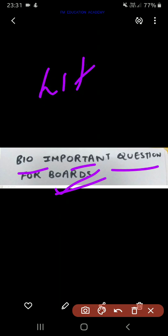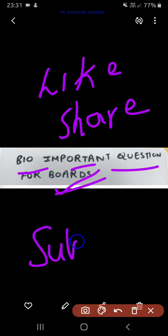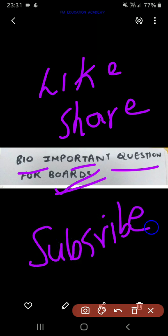Welcome to FM Education Academy. In today's video, we'll be seeing bio-important questions for board exams for tomorrow. If you find this video helpful, please like this video, share it with your friends, and also please subscribe to this channel. So let's start.